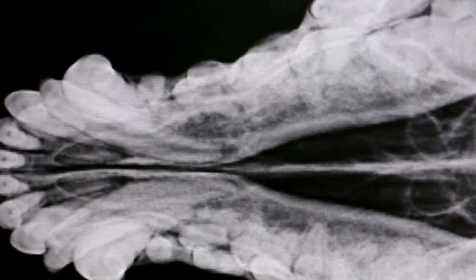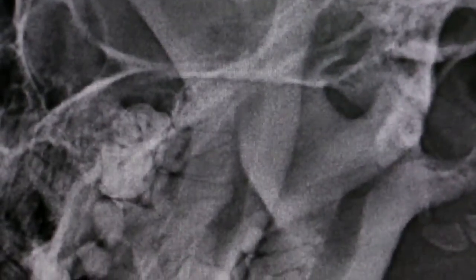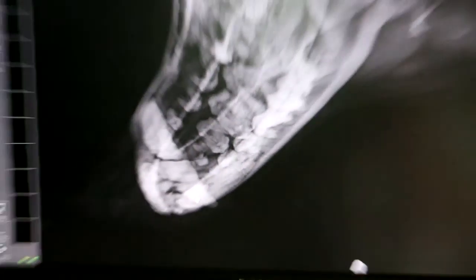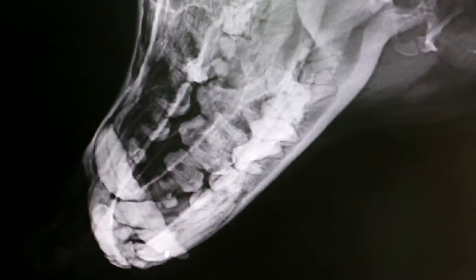Now we go to the lateral view again. Going smaller and adjusting the view, we can see this most likely is a root abscess, and below there's a small lump — very small. So it could be the root abscess of the right canine tooth, or it could be a tumour. A biopsy would be needed to confirm.